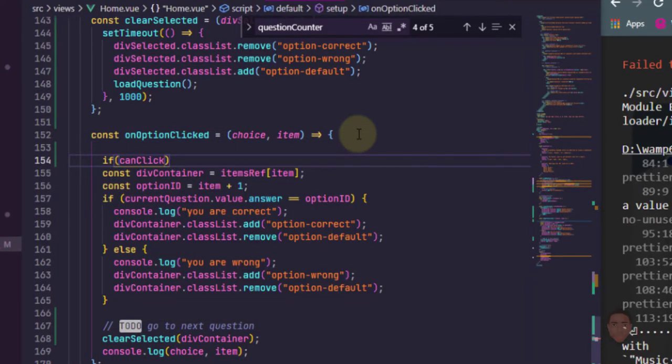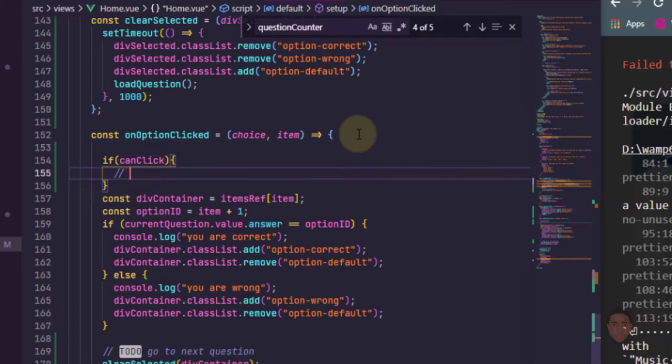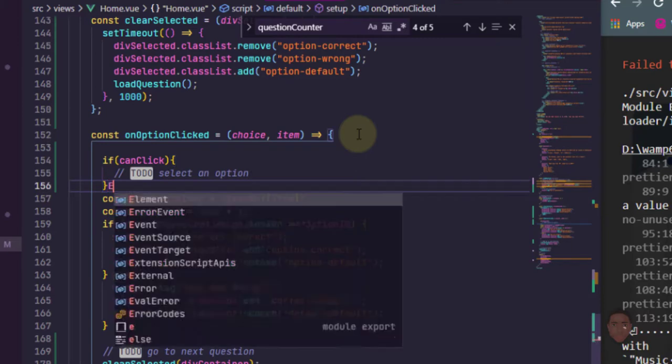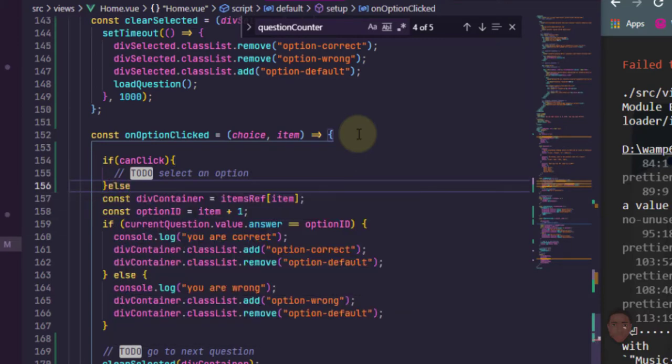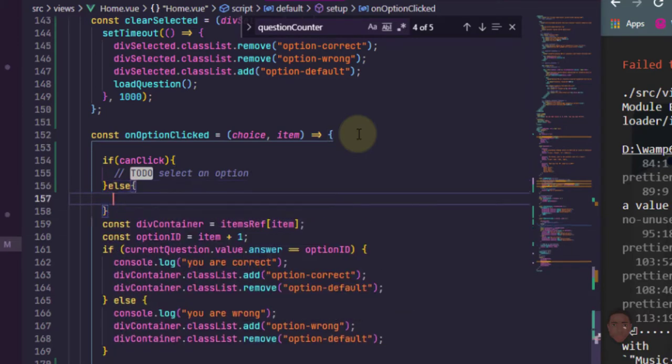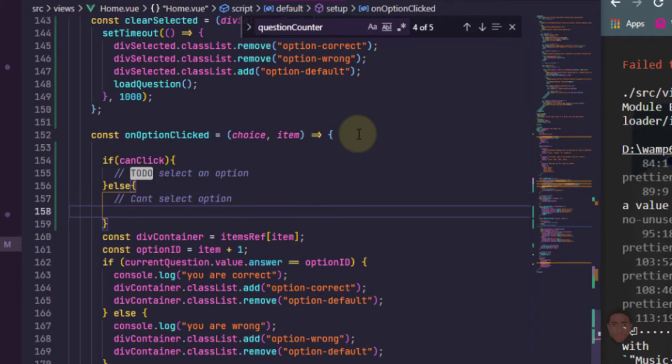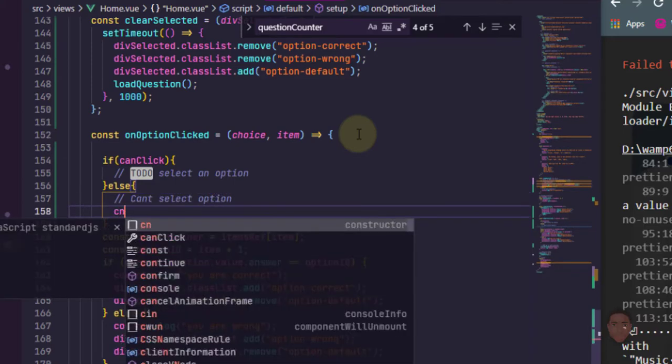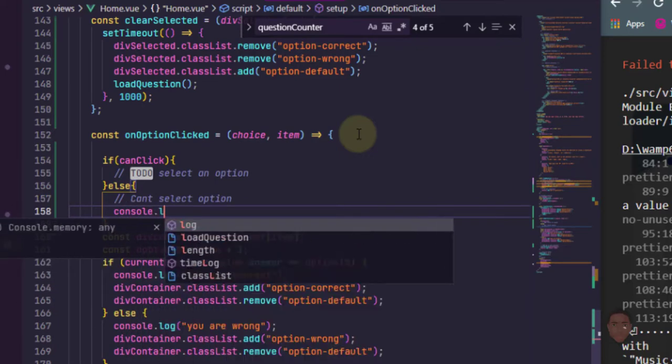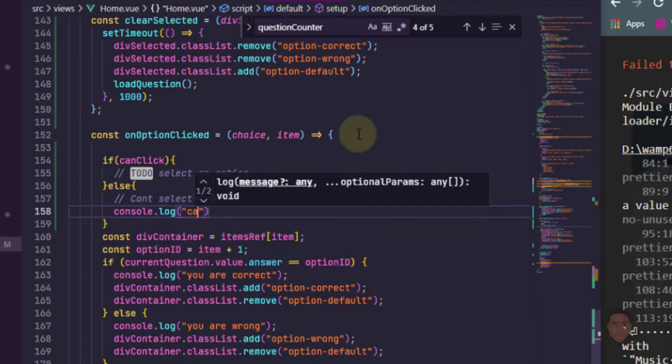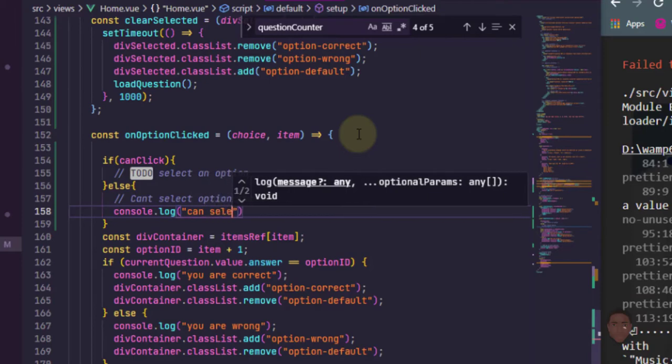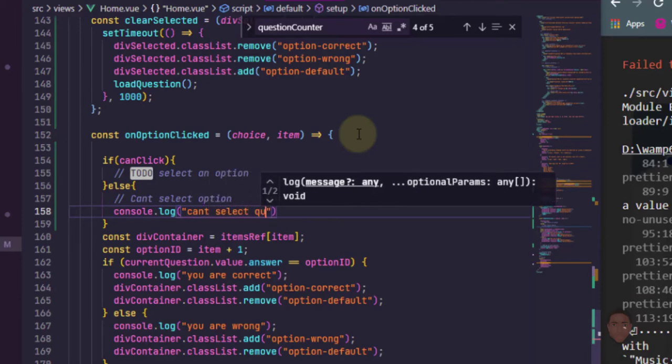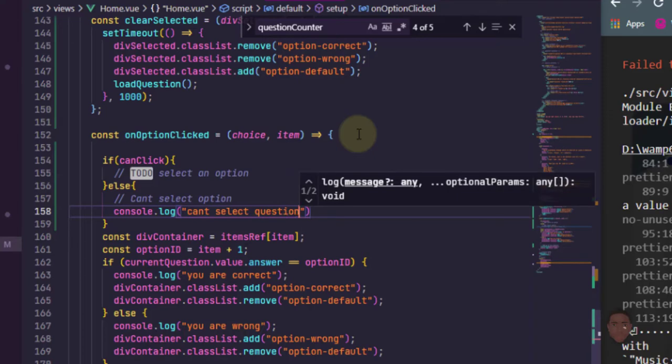If can click, then let's say to do pick or select an option. Then else we can't select option. So what we do here, let's just console log can't select question.